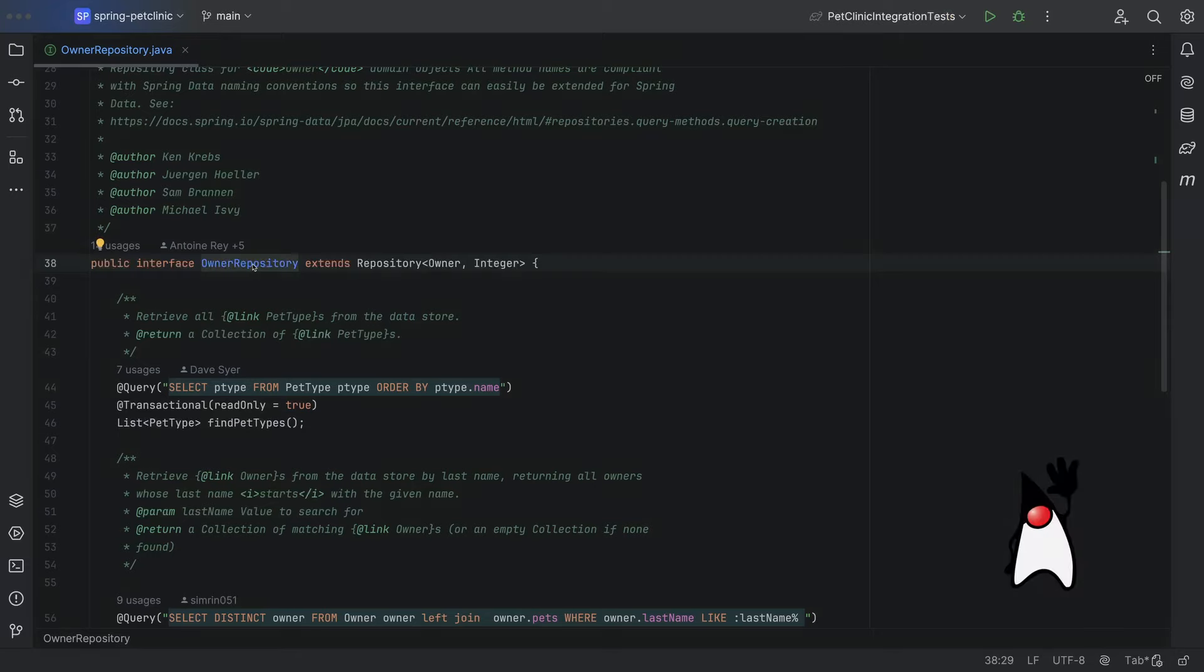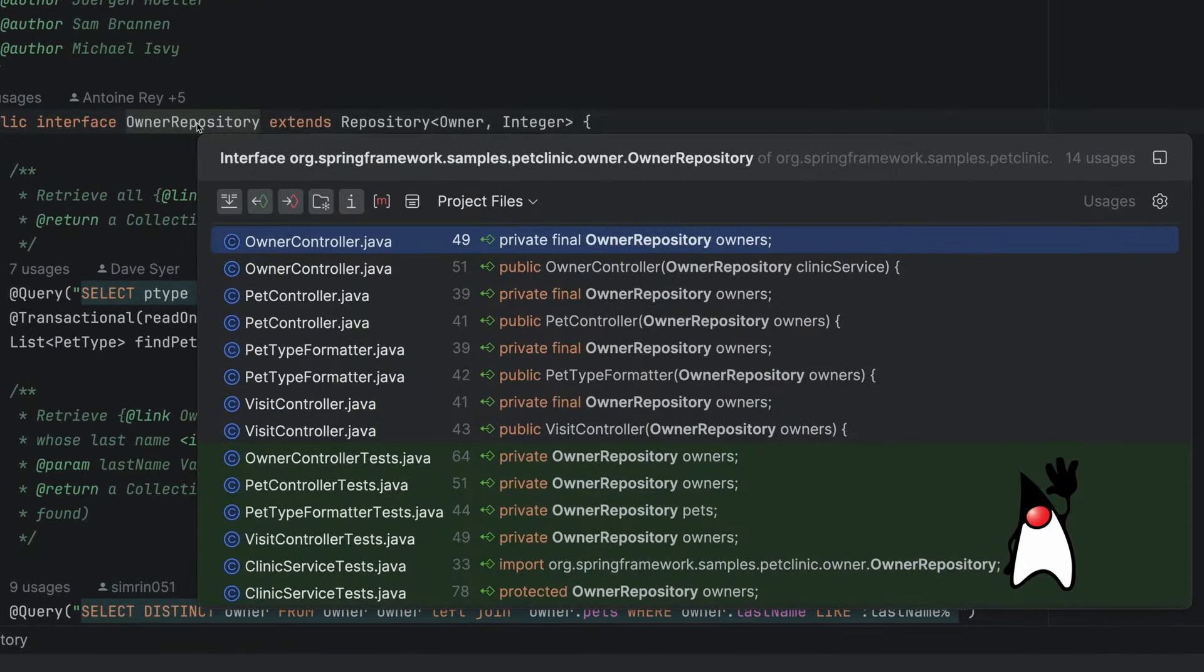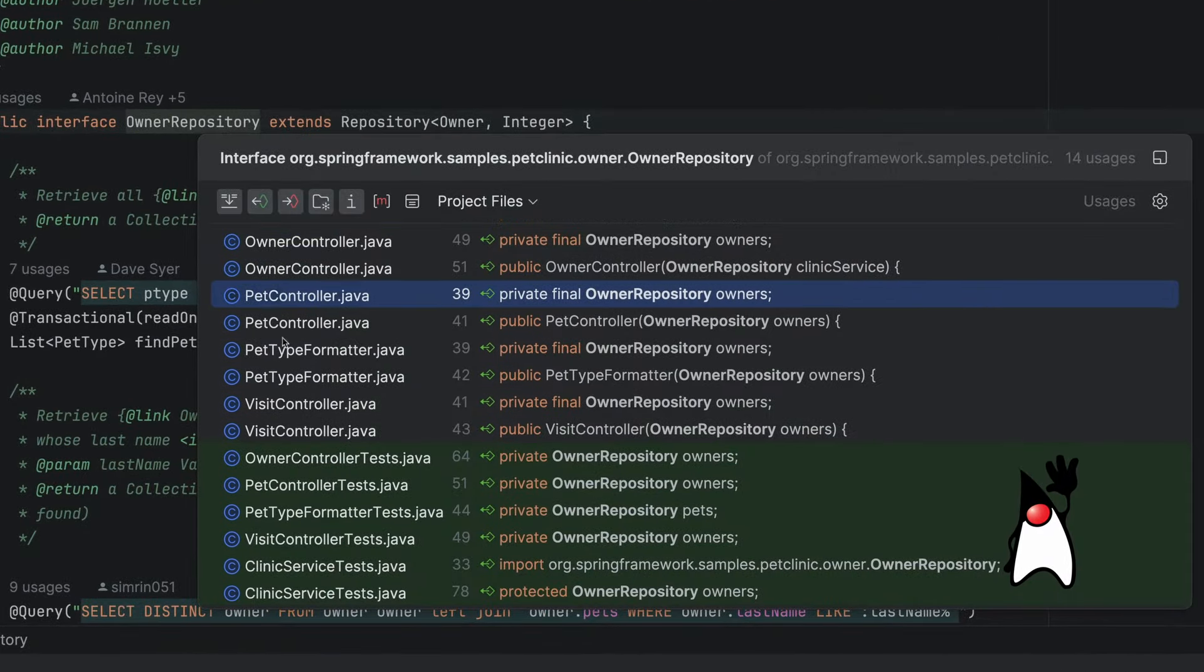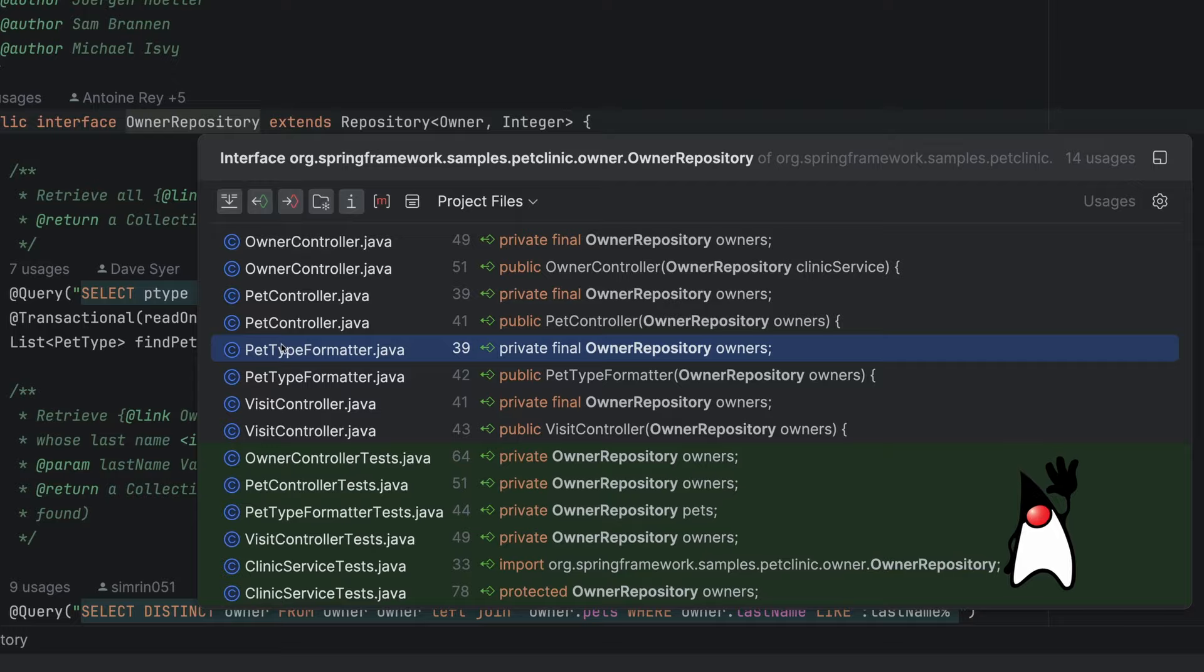How can I see where code is both used and declared? Just hold down command or control and then click on the symbol to go to the usages. We have many here.